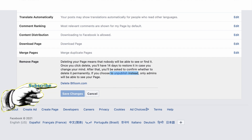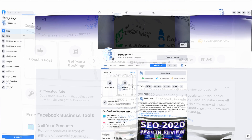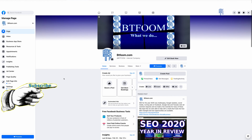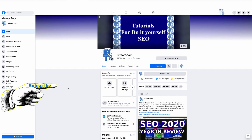I hope that helps with some questions about how to edit your information on your Facebook business page. Thank you.